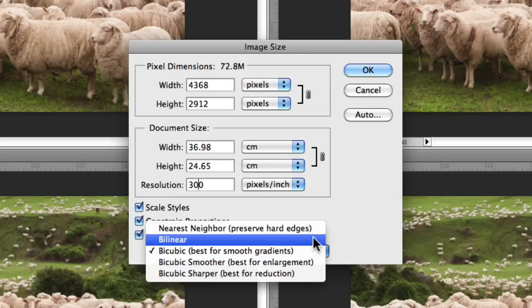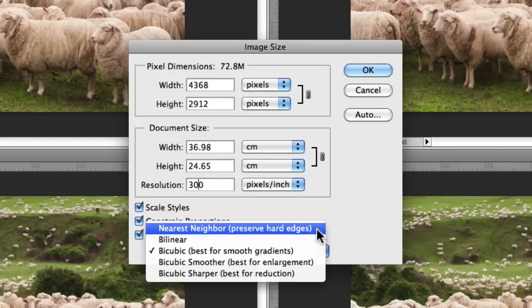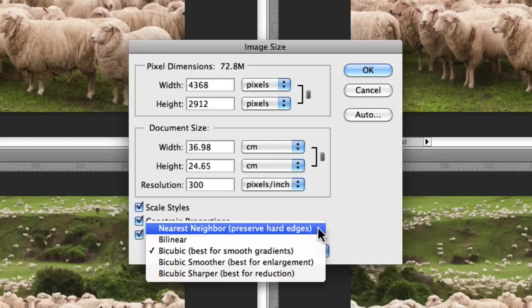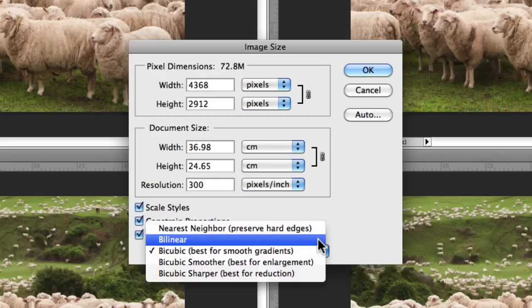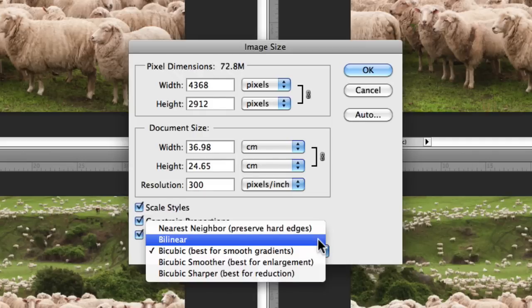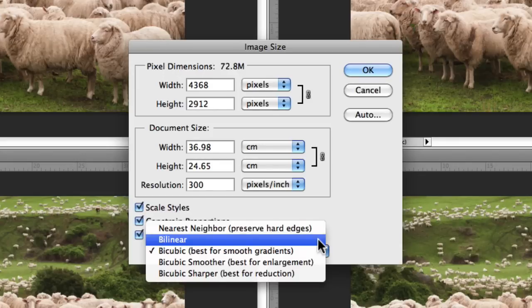The first being Nearest Neighbor. Utilizing nearest neighbor as your interpolation method is fast but it's less precise than any of the other methods with regards to replicating pixels in an image. So I don't recommend that you use that one at all. Underneath that, we have Bilinear. This is the method that adds pixels by averaging the color values of the surrounding pixels. It produces medium quality results and it's also not a method that I recommend.